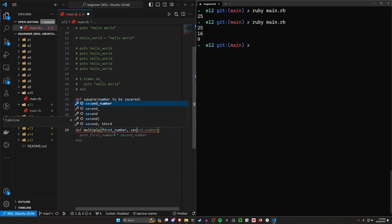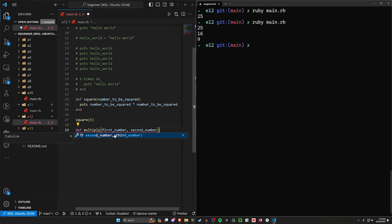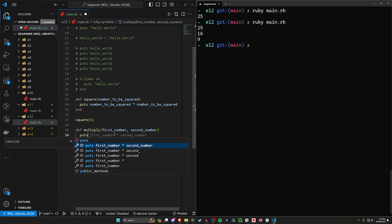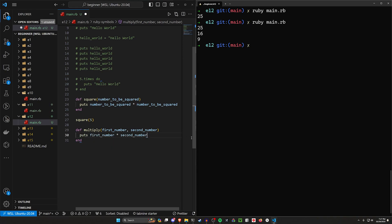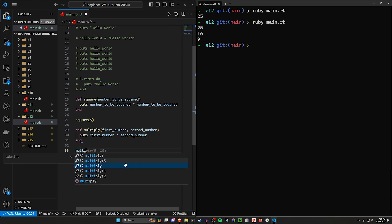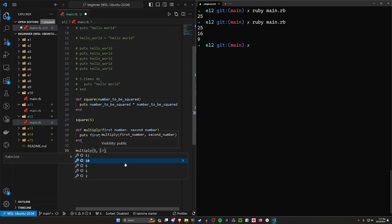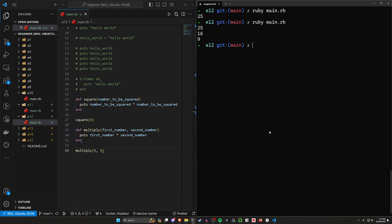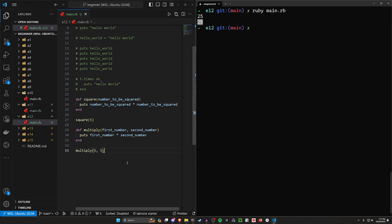So this is just a way to multiply two numbers together. We can then put the first number times the second number. If we then do multiply five comma five, this is inherently going to give us the same thing as the square function. But we can of course change this.